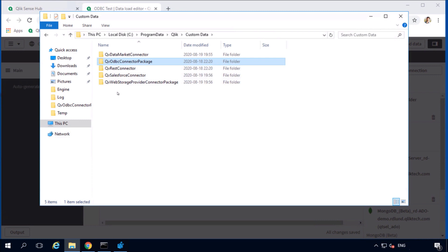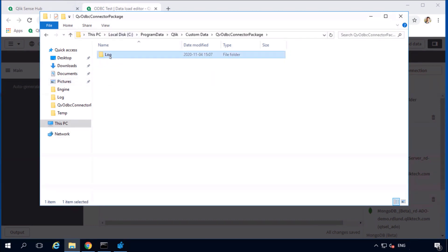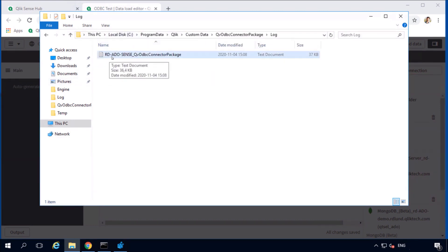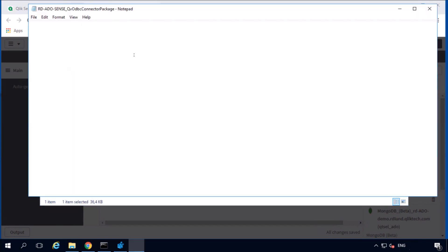In this example, we're looking for an error with a connection to Microsoft SQL Server, which is part of the ODBC connector package. The name of the log file begins with the name of the server machine where the Qlik Connector is installed.